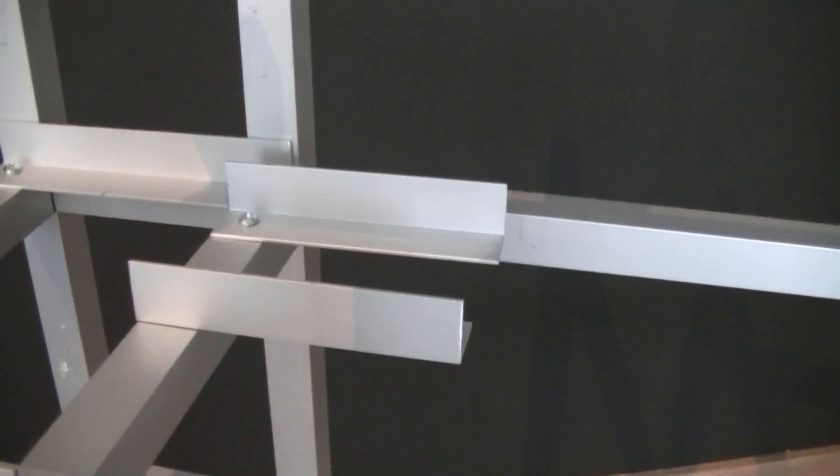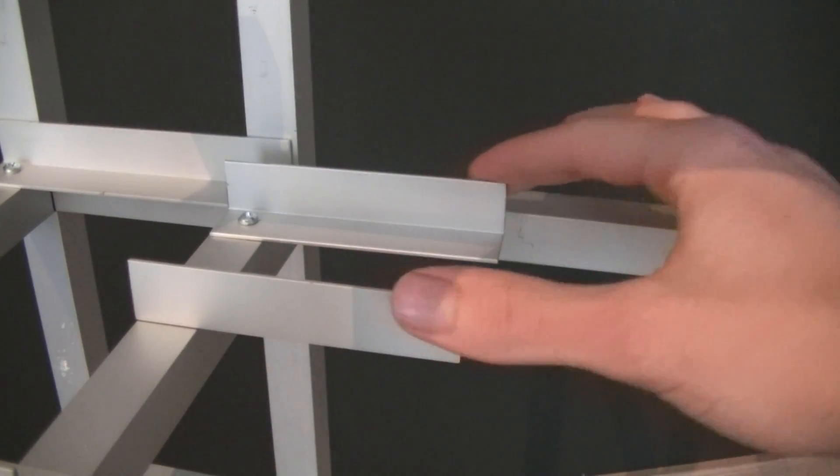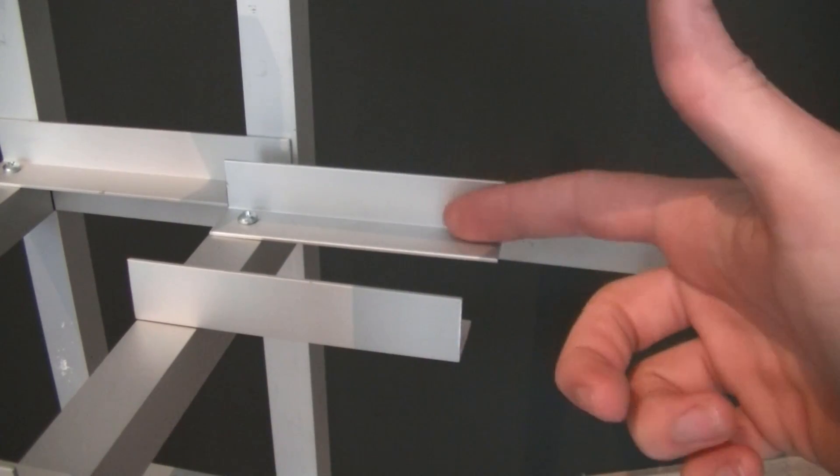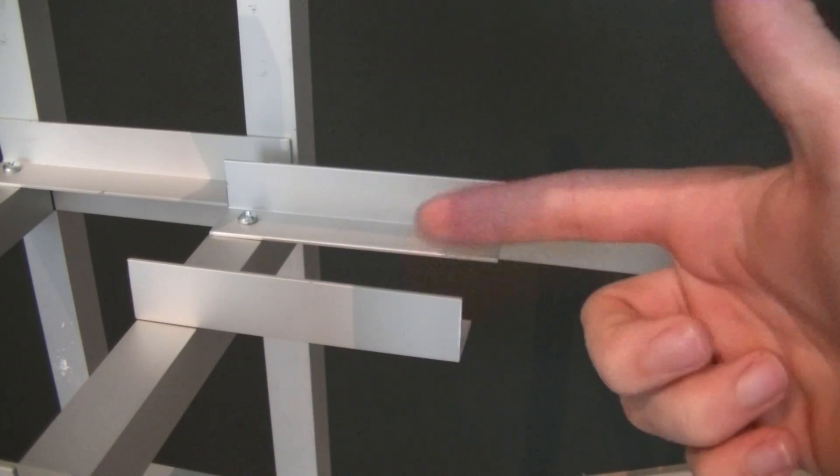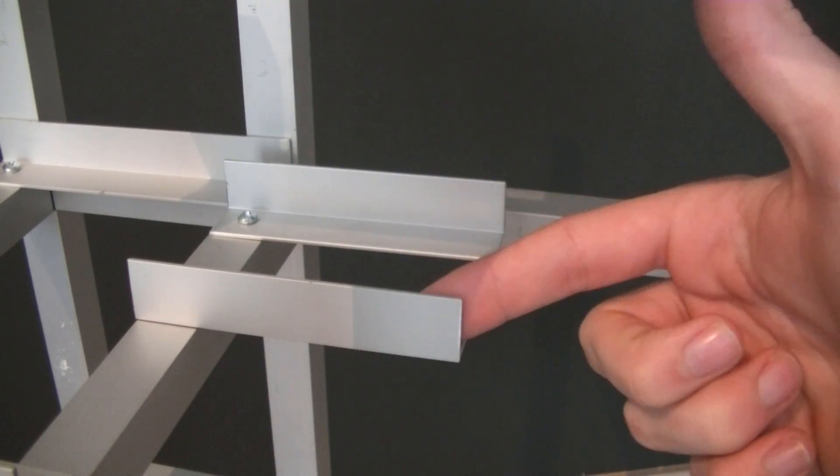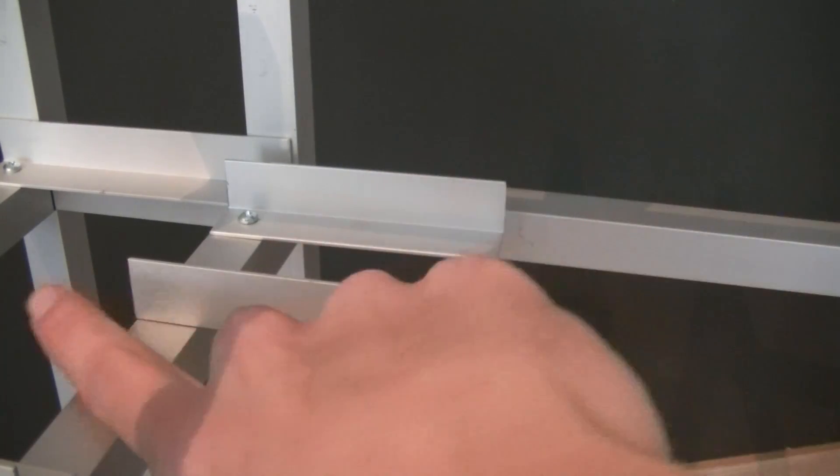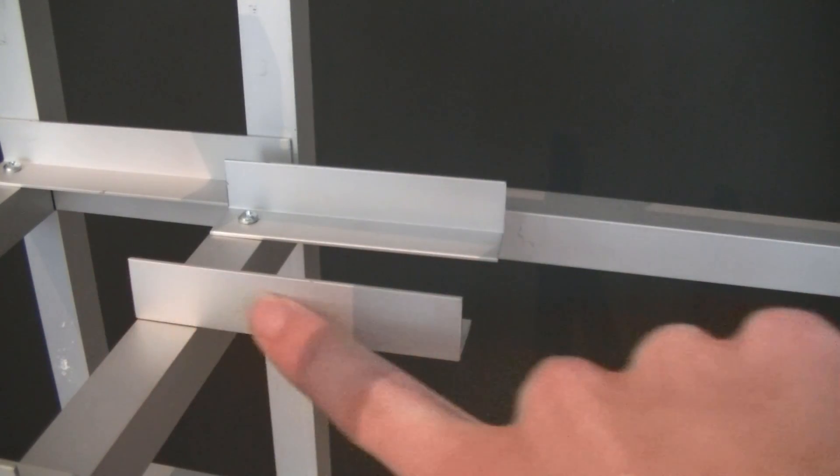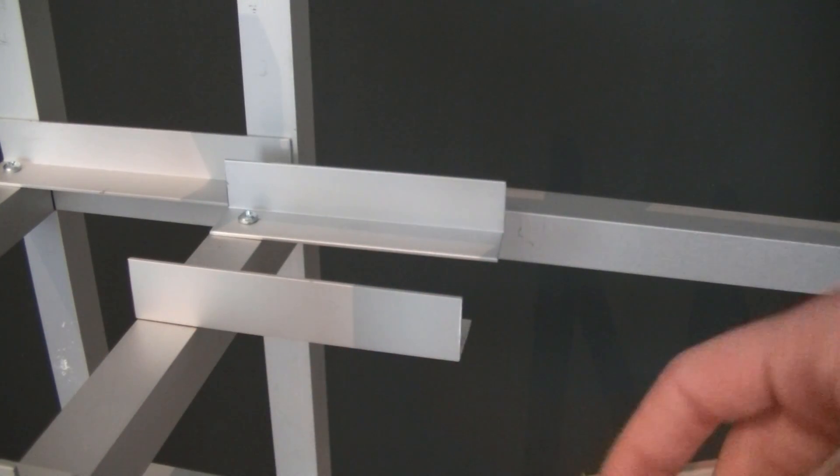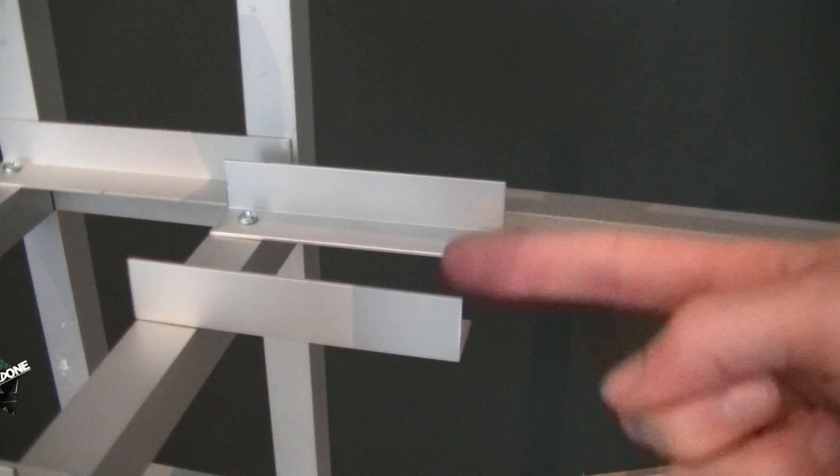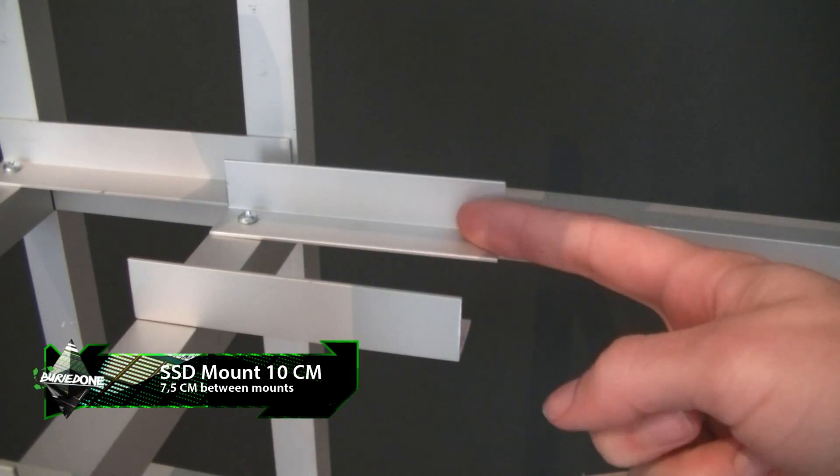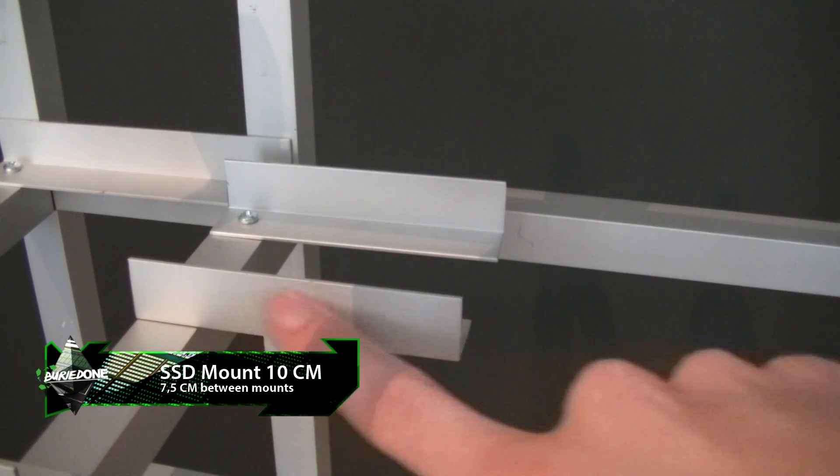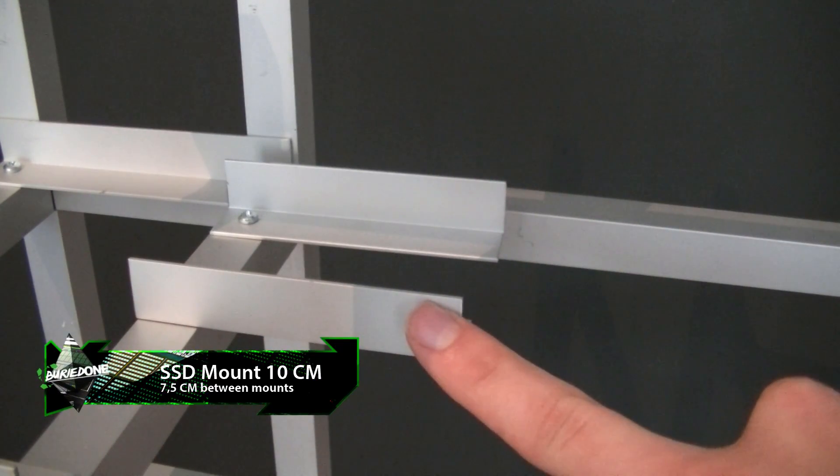Next up we have the SSD mount. It should be seven and a half centimeters between the two edges and it should only be 10 centimeters long. I know it's 11 centimeters but 10 centimeters worked out pretty great so I cut it one centimeter closer.